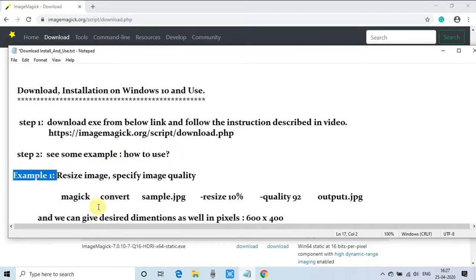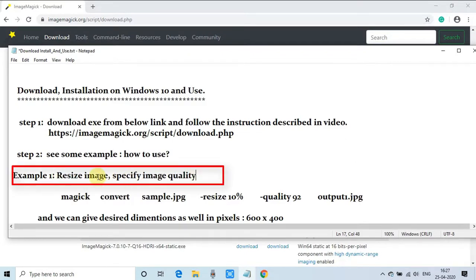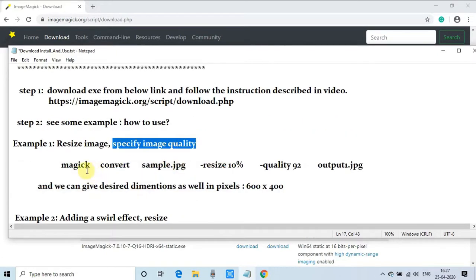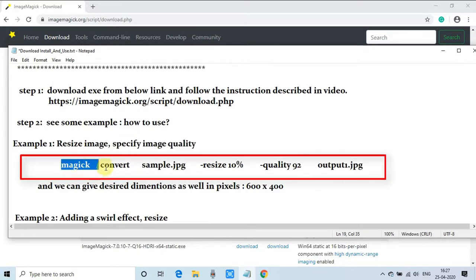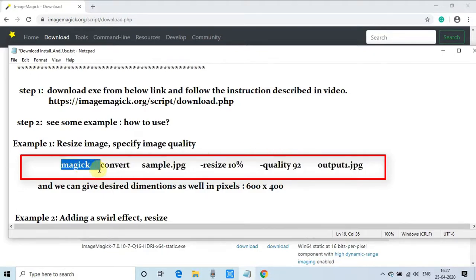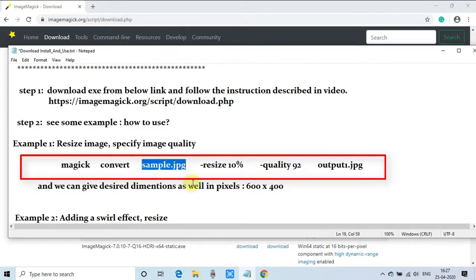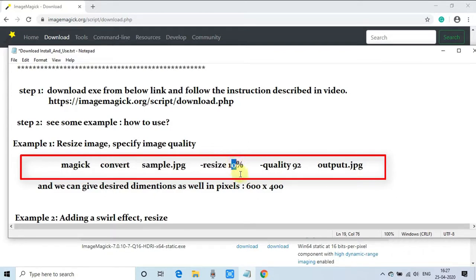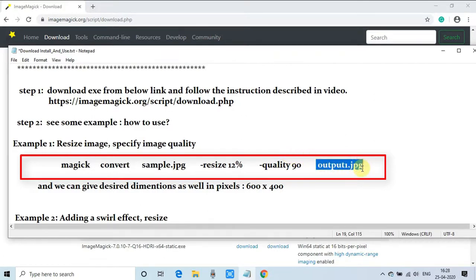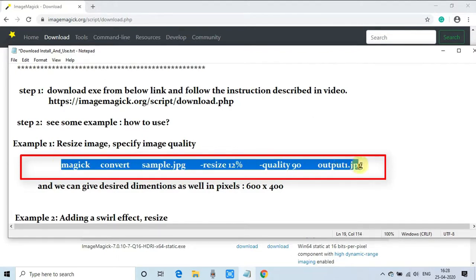The first example is we're going to resize an image, a single image, and specify the image quality. Here's the simple command. The command starts with the magick keyword, then convert instruction, the input image name, and this is the resize factor. You can specify the percentage like 10%, 12%, or you can specify in pixels. After that we're specifying the quality in terms of completeness, which is 100%. We have specified quality 90 and the output image name is output1.jpg.